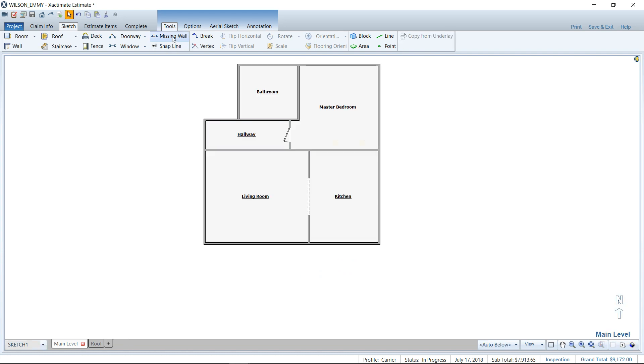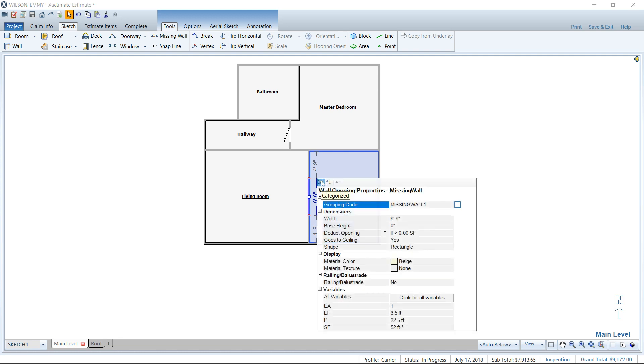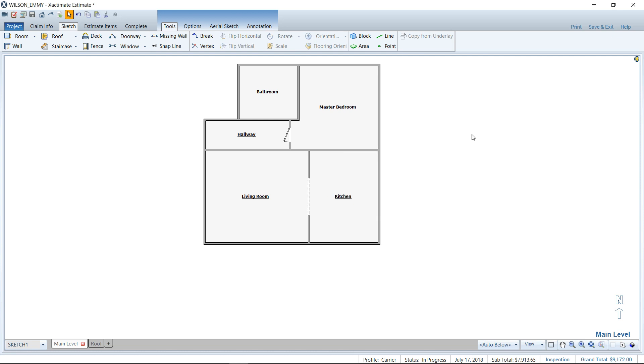Again, you want to click on your missing wall tool and you want to left click, hold and drag that opening, then go into the opening's properties. A little hand hovering over the piece of paper is the properties and change that goes to ceiling to yes. So those are the steps to get a missing wall with a floor to ceiling opening going from the living room to the kitchen. That's how I accomplish that.